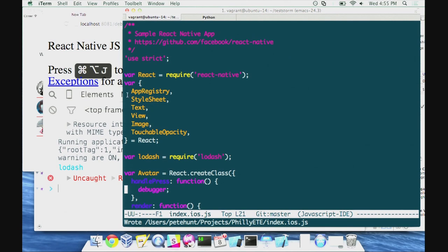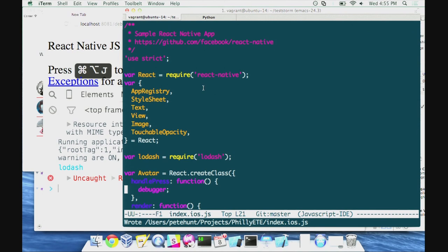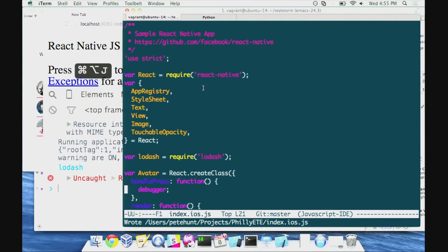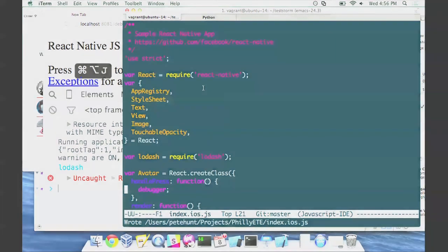How much of this development workflow is available when you're testing on a real device and not on a simulator? It's the same. You can do remote debugging on a device. And what's the automated testing story? Facebook shipping production apps, they don't ship them without unit tests. Outside of the traditional JavaScript testing story, I don't know. Thanks for having me, guys. Appreciate it.